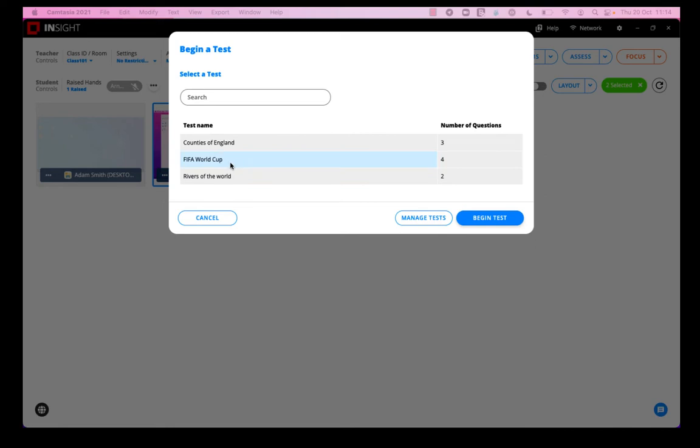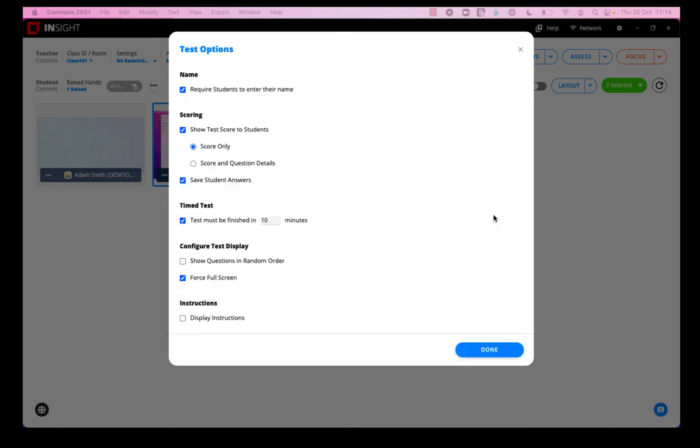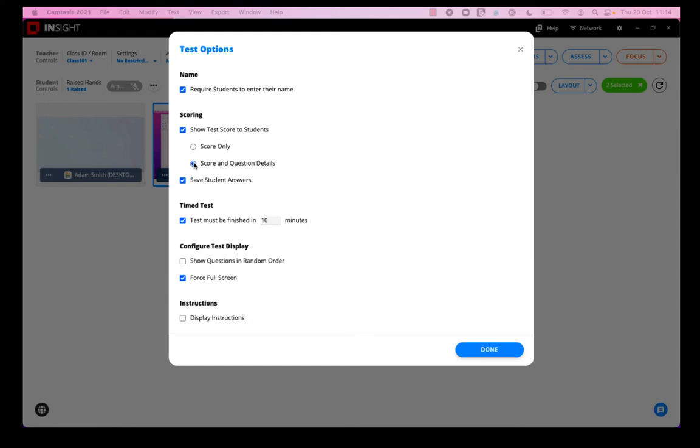That's the test I want to begin. When I'm beginning the test, I have a few options. So would I like to see the students enter their name when they start the test? Would I like to show the score to the students, and if so, just the score or the score and the question details? Would I like to save the student answers?